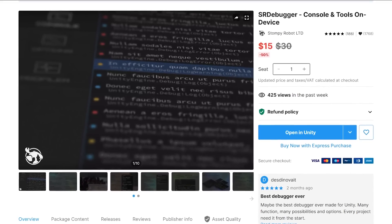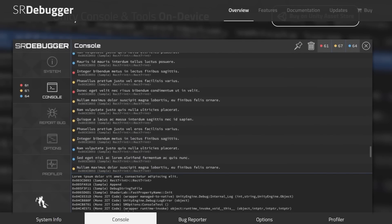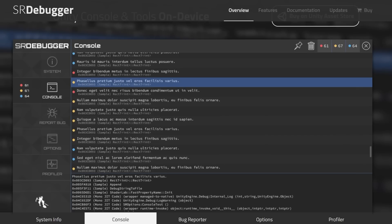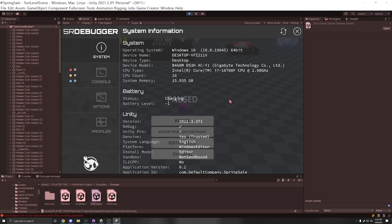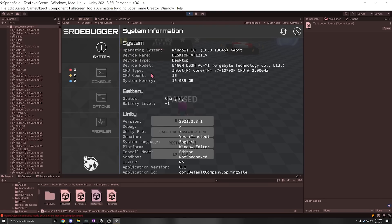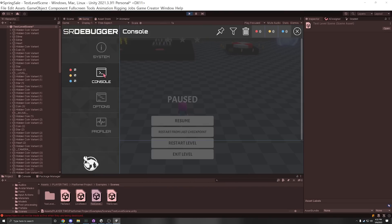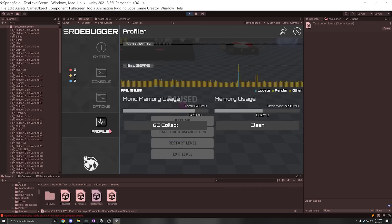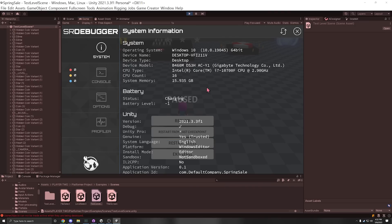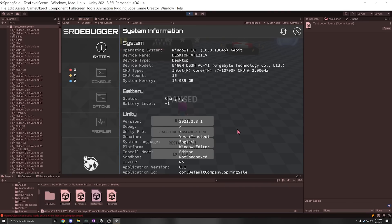Next up, we have the SR Debugger, which lets you debug your code while in play mode — useful for tracking down bugs on a target device. You no longer need to deploy a debug build to find what's breaking. It can be accessed from the top-left corner by default and includes a runtime console, a profiler, and some extra options. This is a great tool that can save you a lot of time debugging.